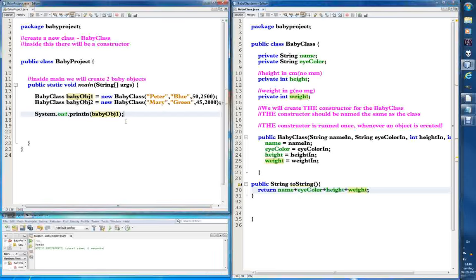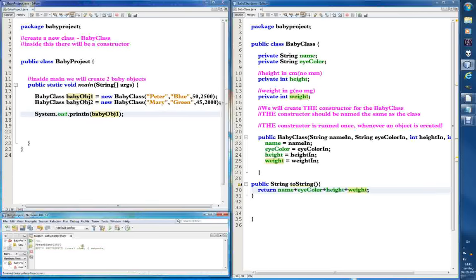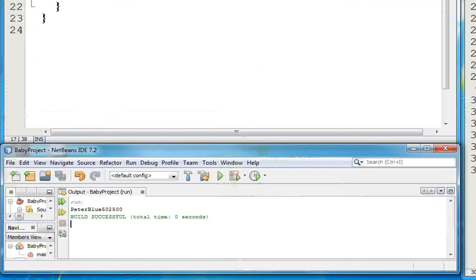Let's run it again — now we have more info in the toString. Press run and we see: Peter blue 52 500. You can zoom in and see it does what it's supposed to do — that's what we told it to do.